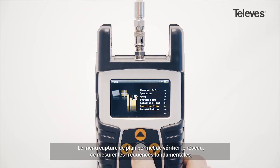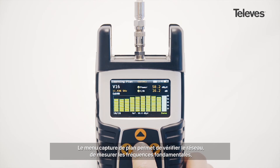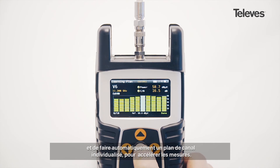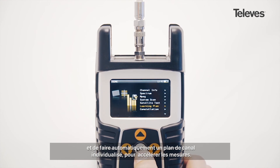The learning plan feature checks the network status, takes full measurements of key values of the available channels, and automatically saves the data as a channel plan, which can be used later to speed up the process.